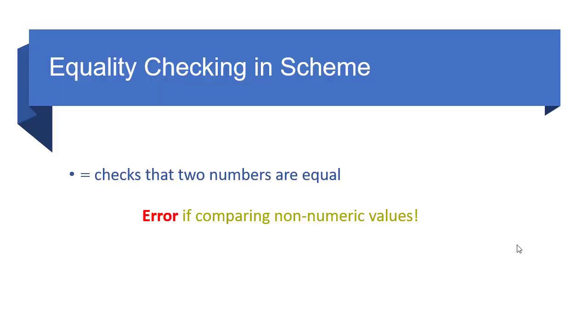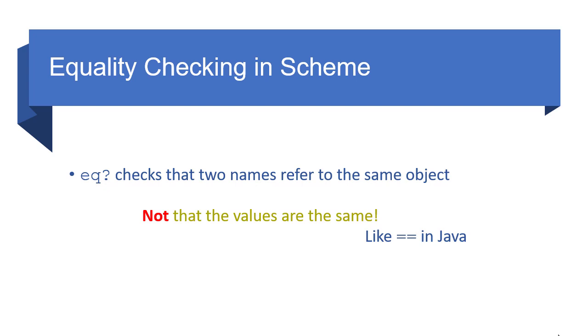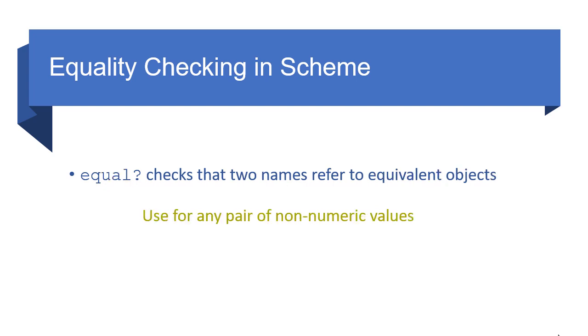So to review, the equal sign checks that two numbers are equal, but it gives you an error if you're comparing non-numeric values. The eq? predicate checks that two names refer to the same object. It does not check that the values are the same. It only checks that they're referring to the same object. And so depending on the implementation, you may have differences in how those work. You can think of that as being similar to the equality operator in Java, where you can have two objects that have the same value. But if it's two separate objects, then the equality operator fails in that case.